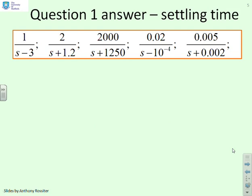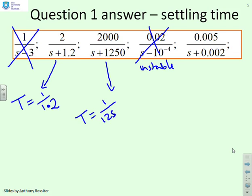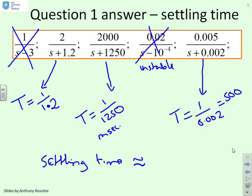First let's look at settling time. I'm going to cross out the two unstable systems because they give divergent behaviour, so we can't meaningfully talk about settling time. For the stable first-order system, we've got a time constant of 1 over 1.2, something of the order of a second. For the next, a time constant of 1 over 1,250 — milliseconds, very fast indeed. And for the last, a time constant of 1 over 0.002, which is 500 — so very slow. The settling time is approximately 3 to 4 times T.